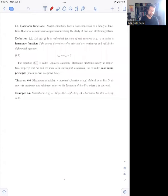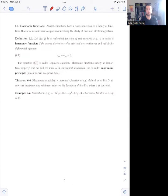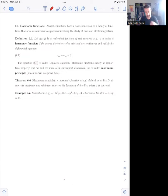Hi everyone. Today I want to talk about a very special class of functions called harmonic functions. Harmonic functions arise in a lot of very important problems in physics originally, and they turn out to have deep connections to the study of analytic functions and complex analysis. This is one of the reasons why complex analysis is so useful in the physical sciences.